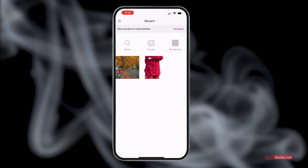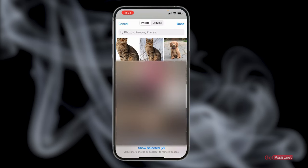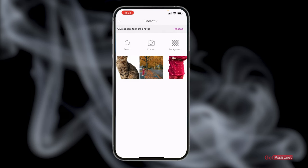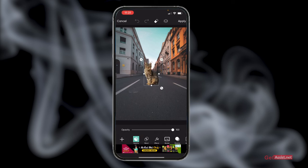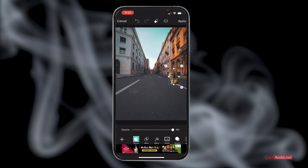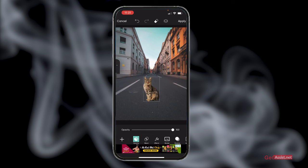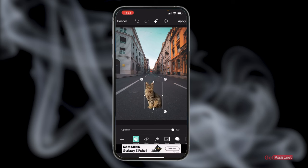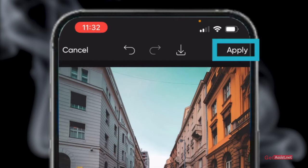Scroll to the bottom and tap add photo, then give access to more photos by selecting proceed. Select the cutout you want to use, press done, and again select the cutout for which you want to change the background. Tap add in the top right and you will see the cutout has been added to the background. Now adjust the shape and size so it looks real — take your time to reposition and experiment.